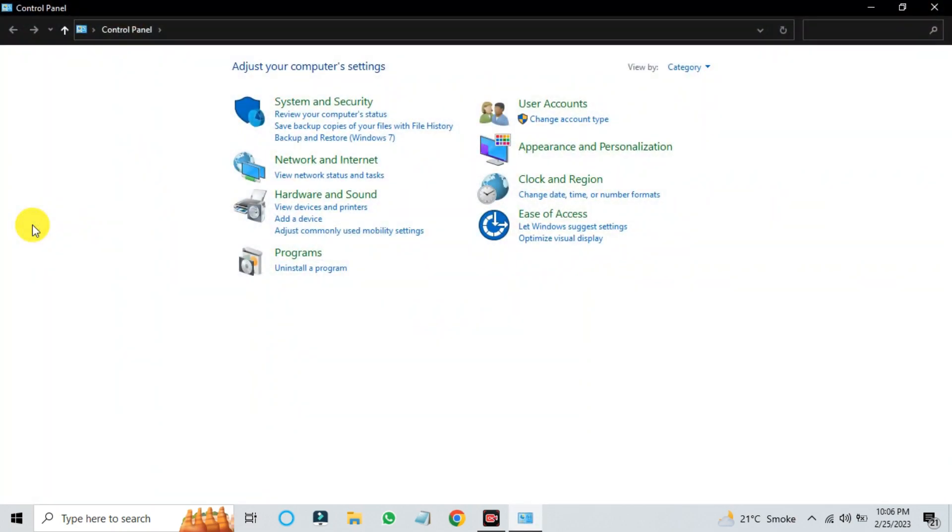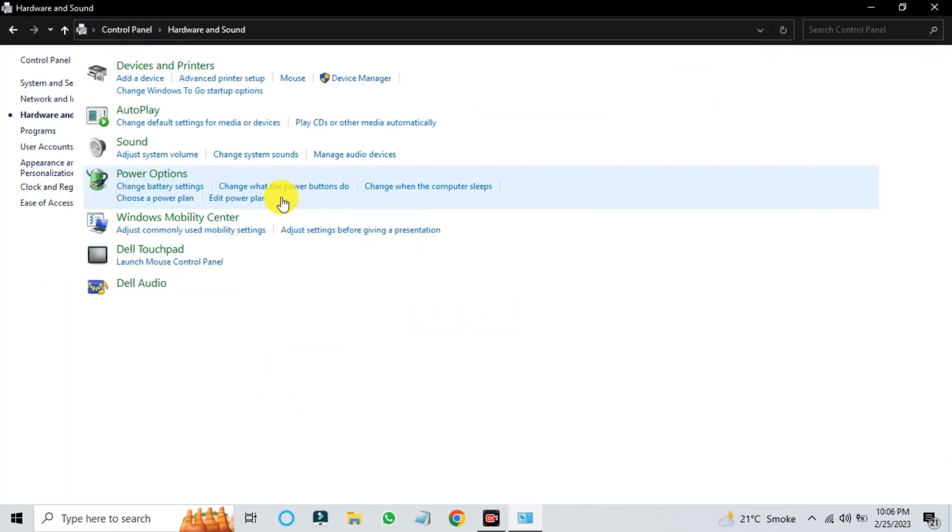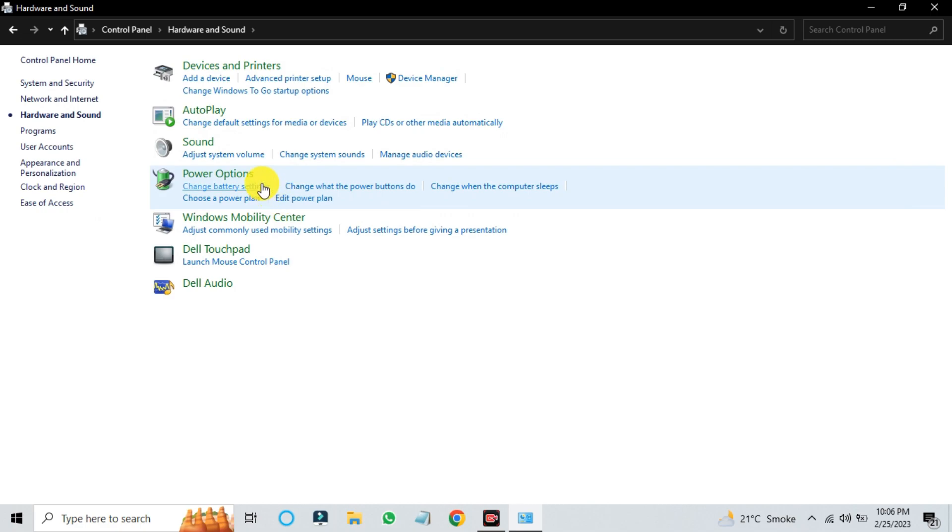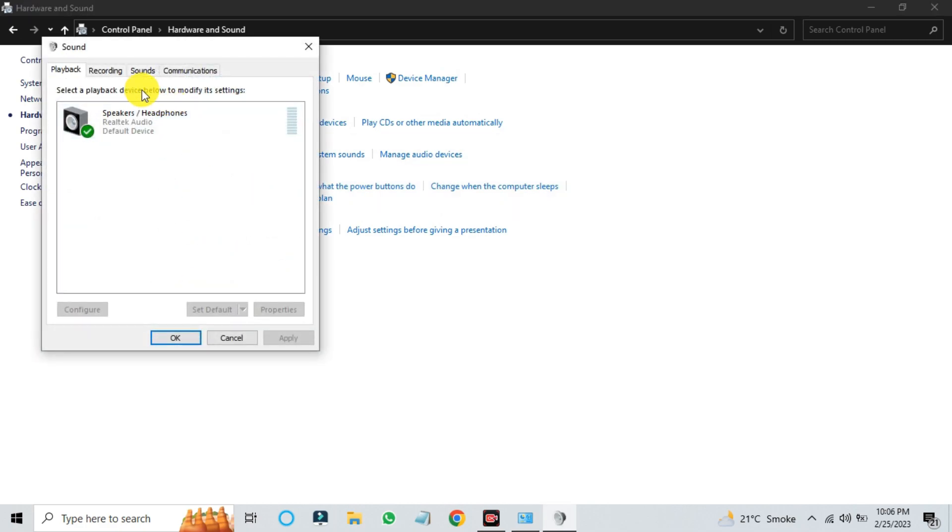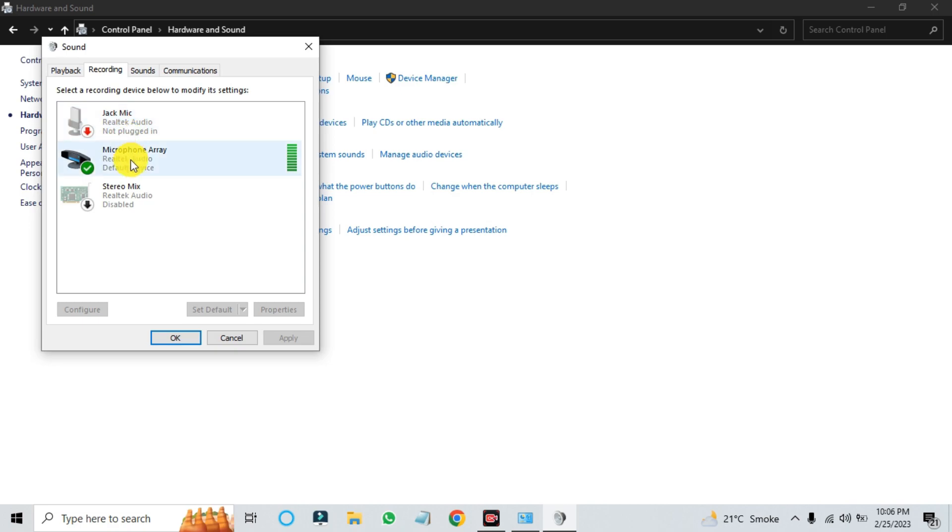Open hardware and sound settings, clicking on sound, and then selecting the recording tab. Here, it's showing that microphone is working perfectly.